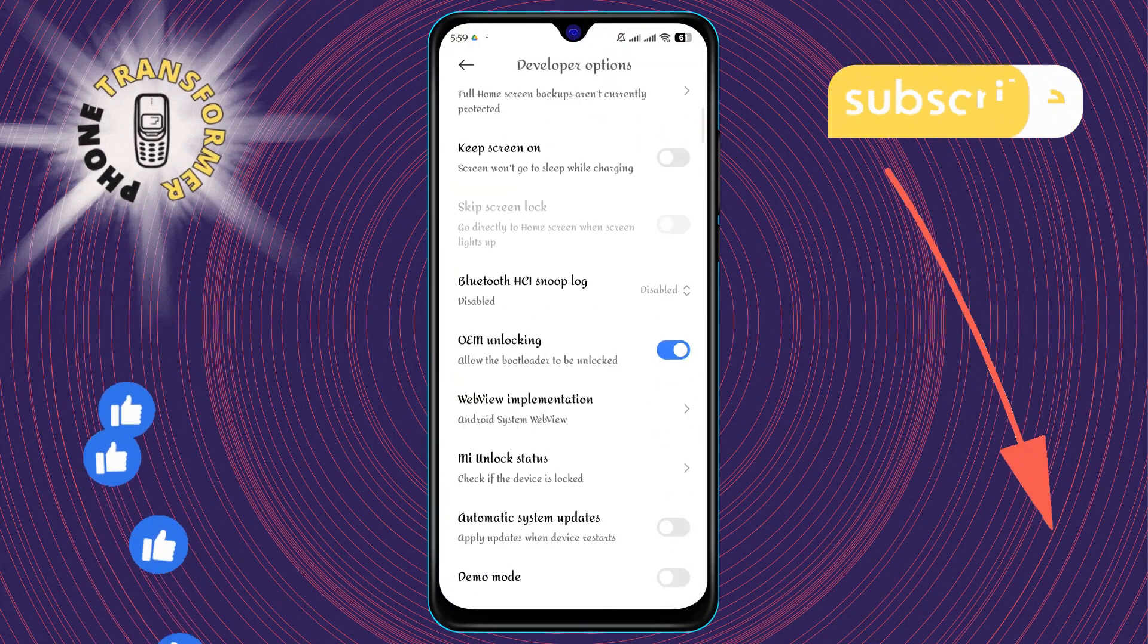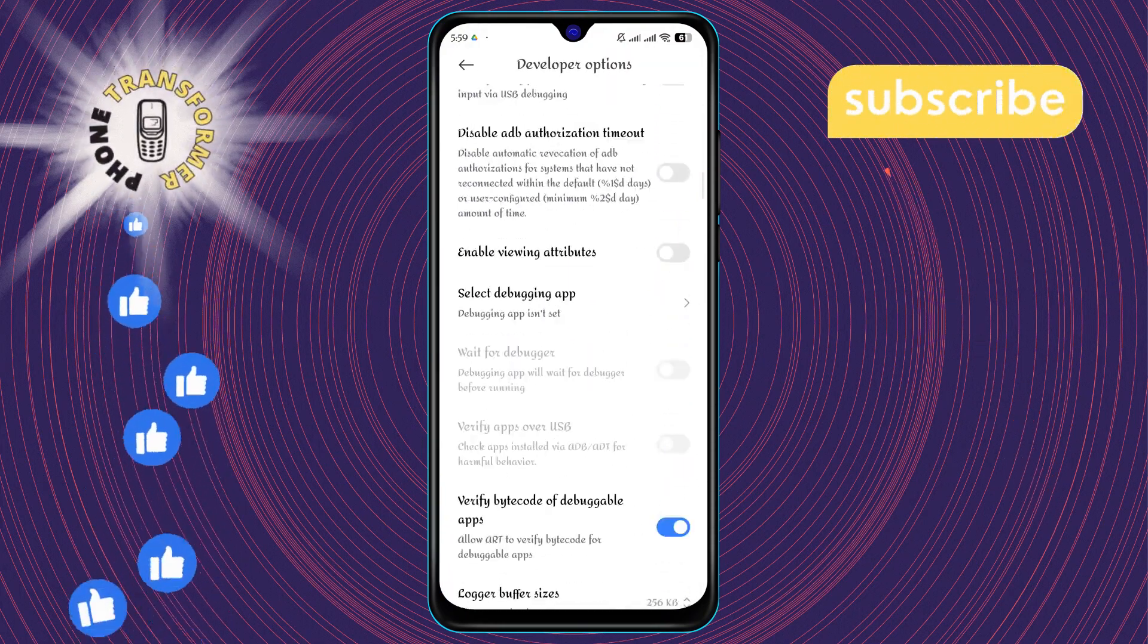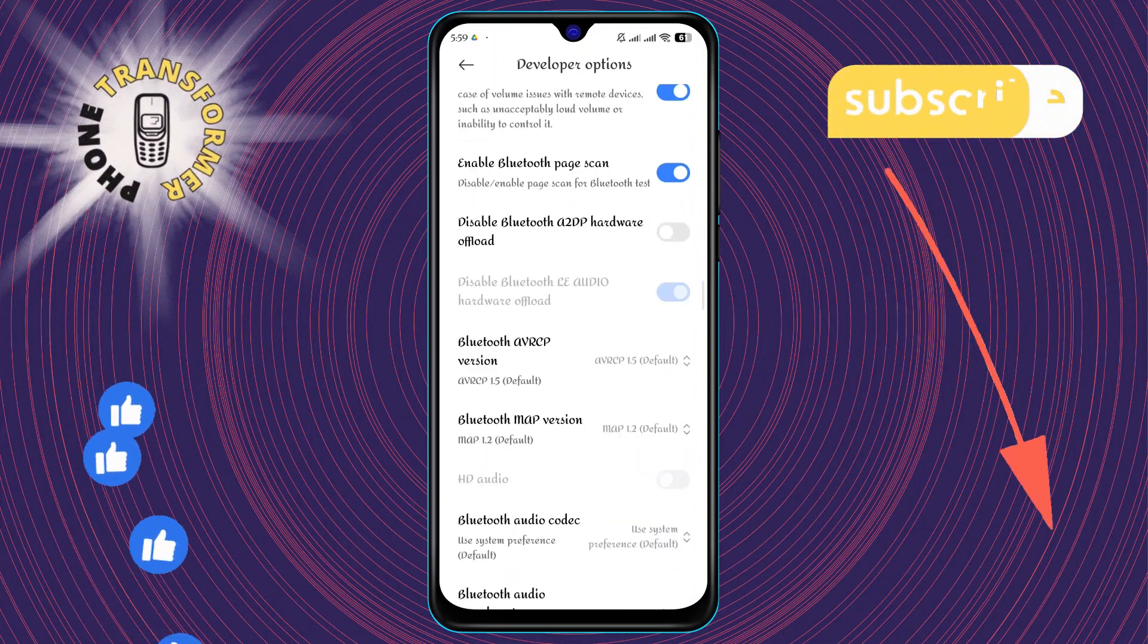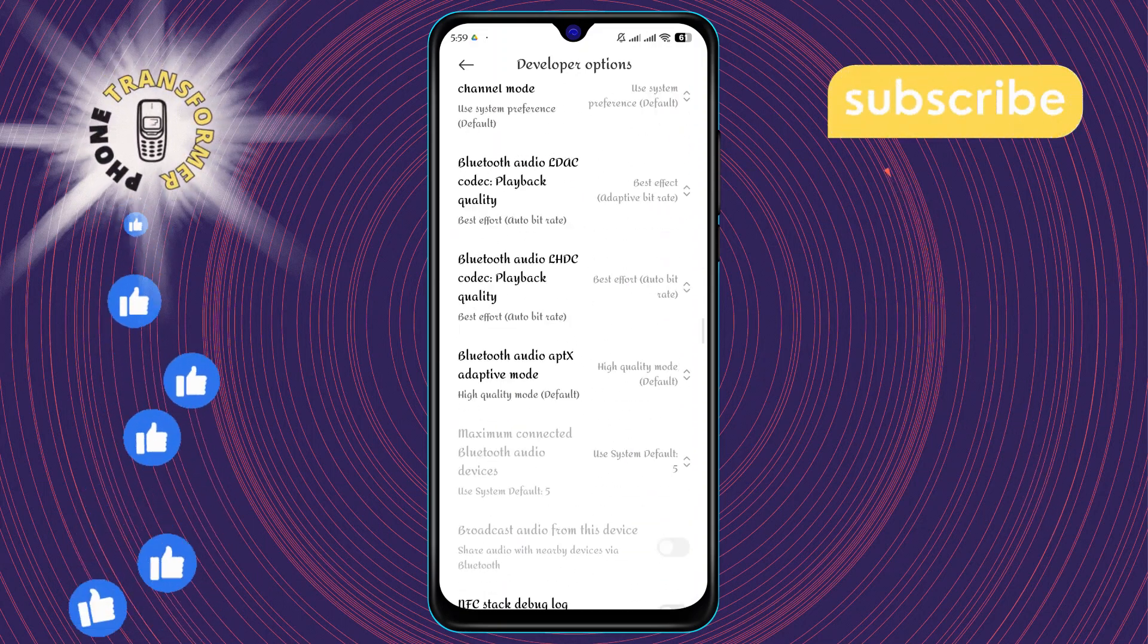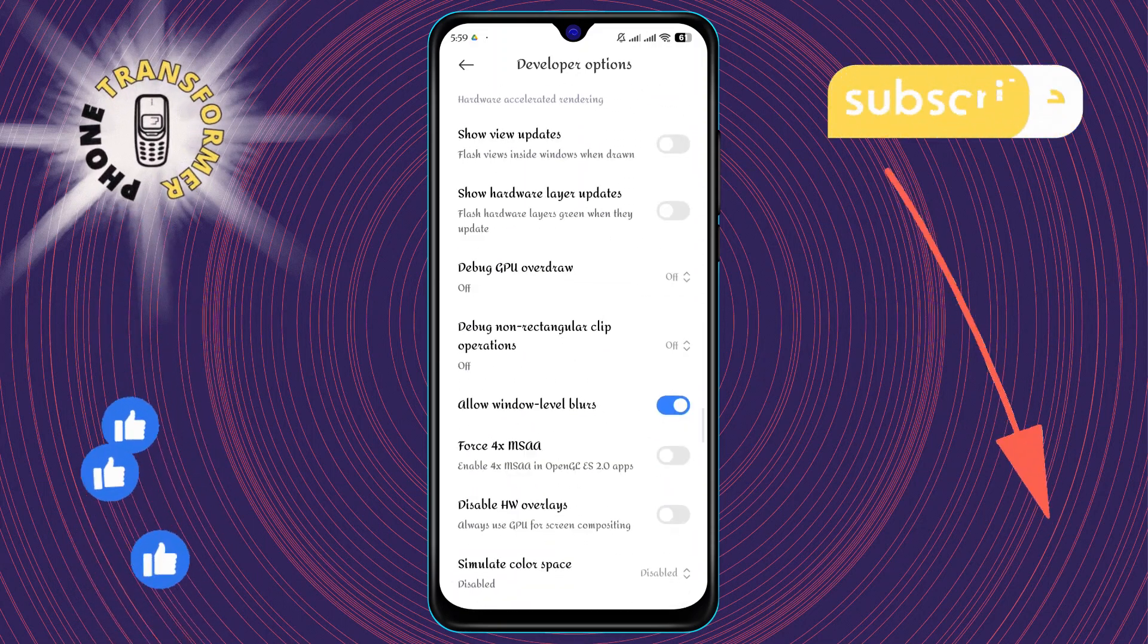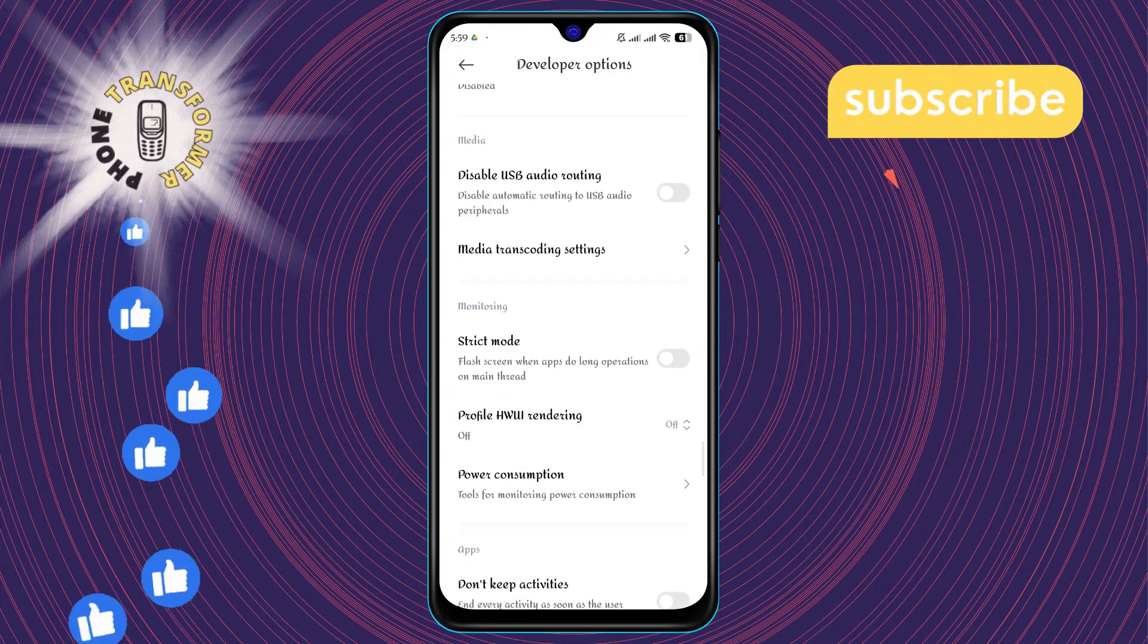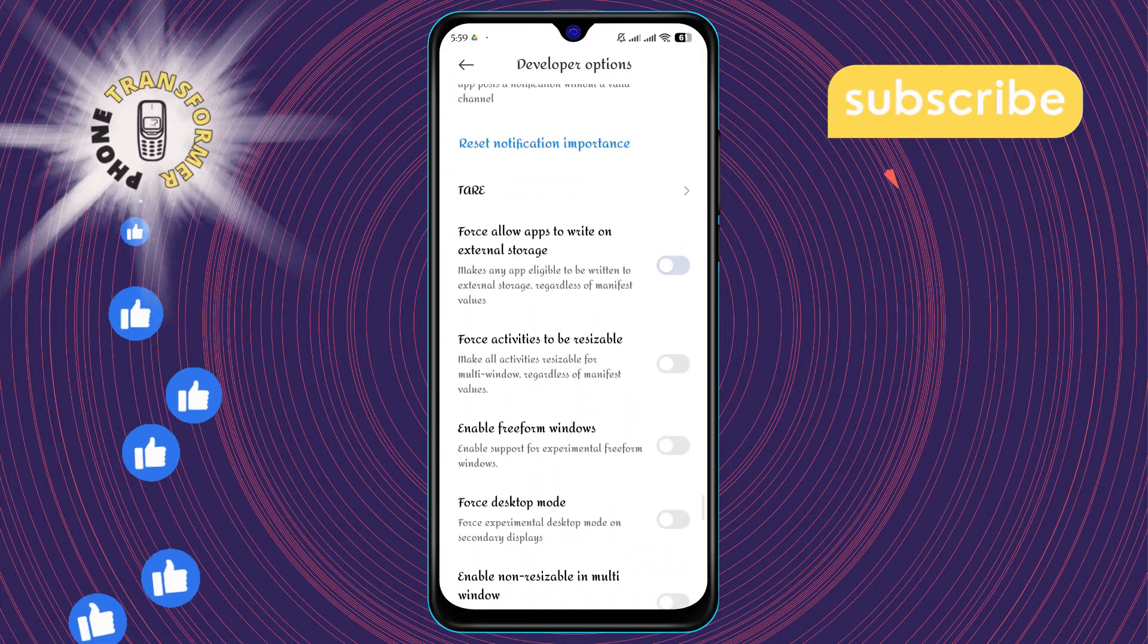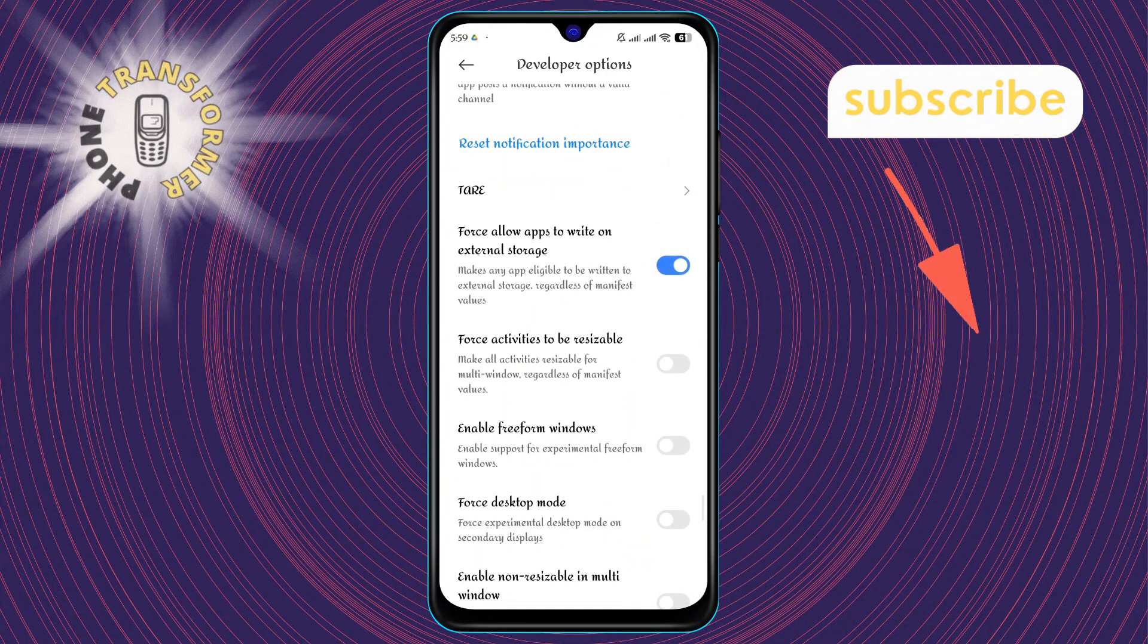Step 5. Within the developer options, scroll and look for the setting that says force allow apps to write on external storage. Turn it on and that's it.